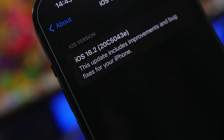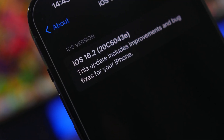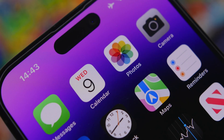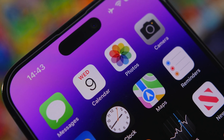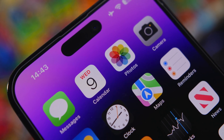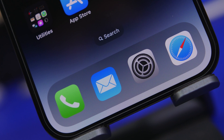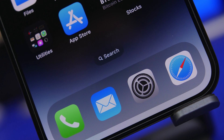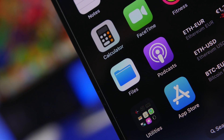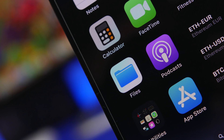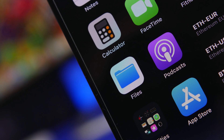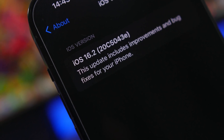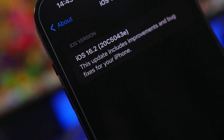Hey, what's going on everyone, this is GaryVews back with another video. Today we're talking about iOS 16.2 beta 2, which has been released two weeks after the first beta. It's really interesting — it has some new features and changes, plus a hidden feature found in the code that's coming very soon to every iPhone.